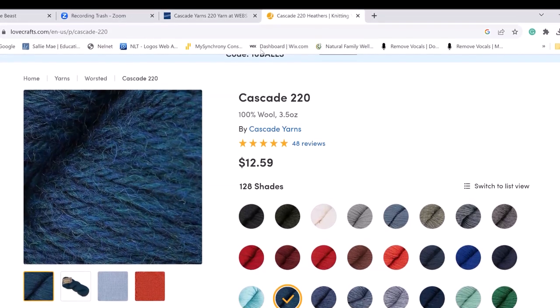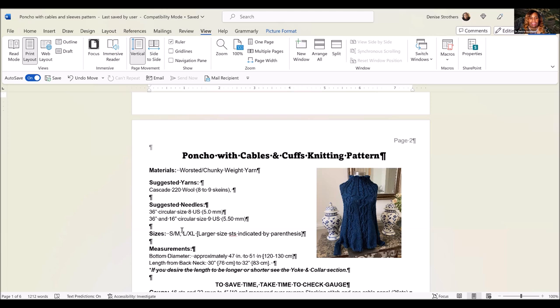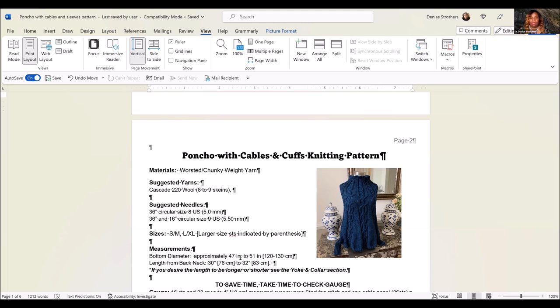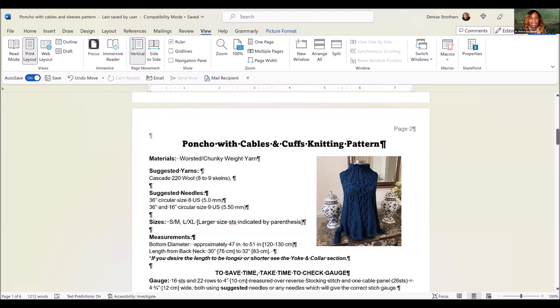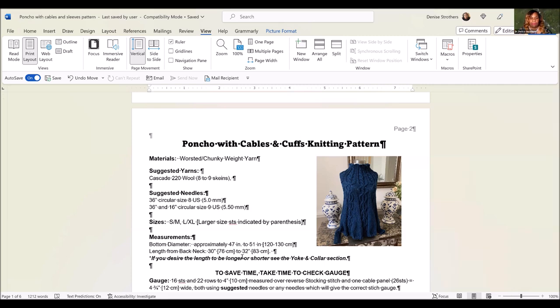The suggested needles are 36-inch circular knitting needles in size 8 and 9. You want to also have available a 16-inch circular needle in size 9. The pattern is knitted from the bottom up and it's all done in the round, except for the very bottom. When you get towards the top, you will need less inches on the circular needle.